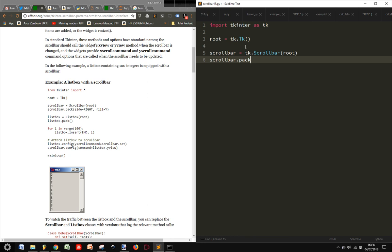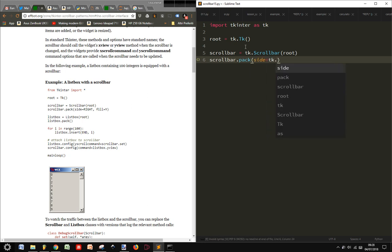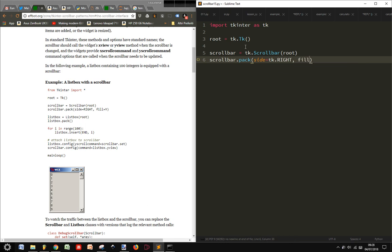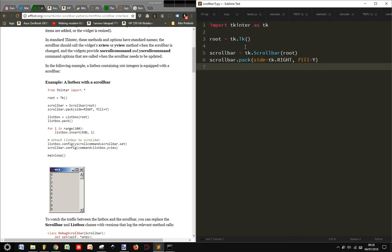Pack the scrollbar, side, we put it to the right, side equals tk.RIGHT, and we fill equals Y.